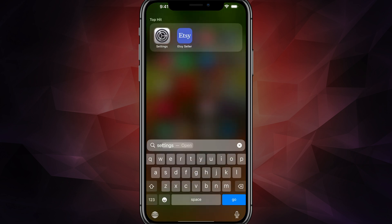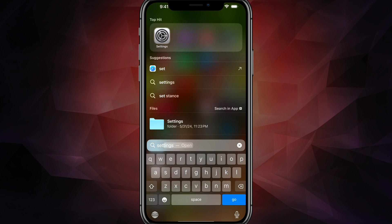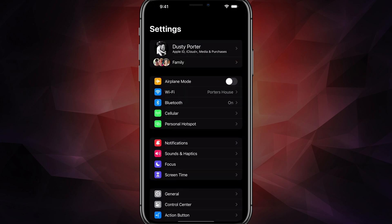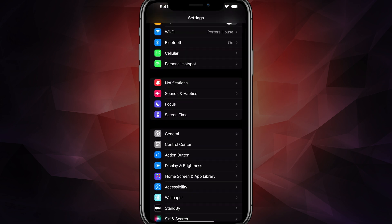First things first, open up the settings app. You can search for settings and open up your settings app.